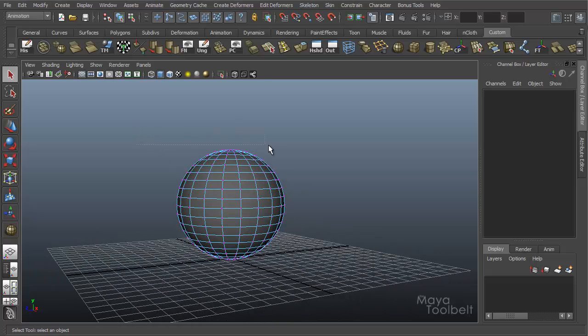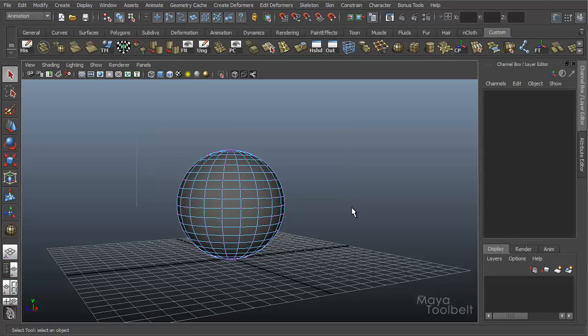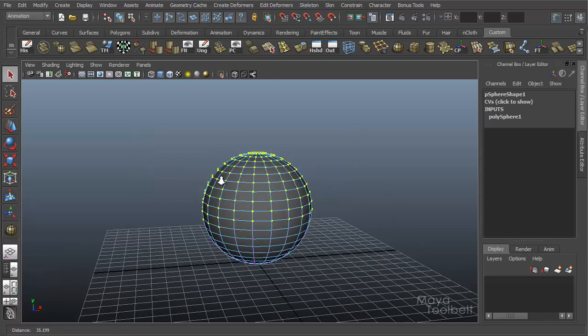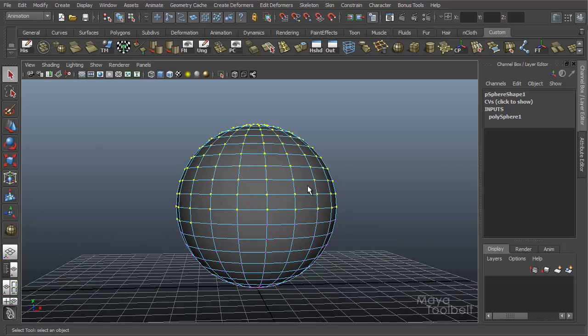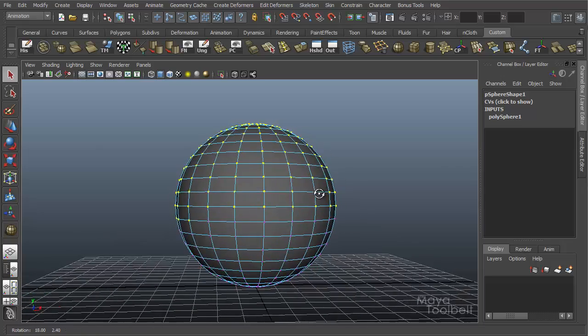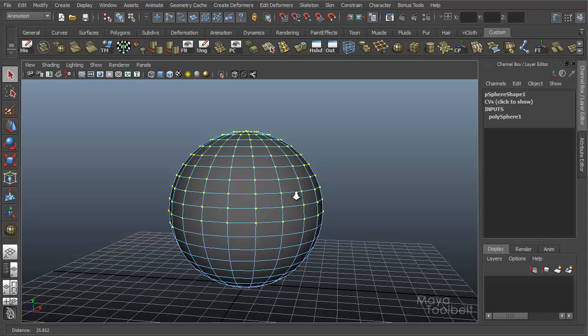And I'm going to draw a box around half of my sphere's vertices like this. And I'm not worried about being too exact. So you see it's kind of bleeding down here to this edge a little bit with my selection. But that's okay.